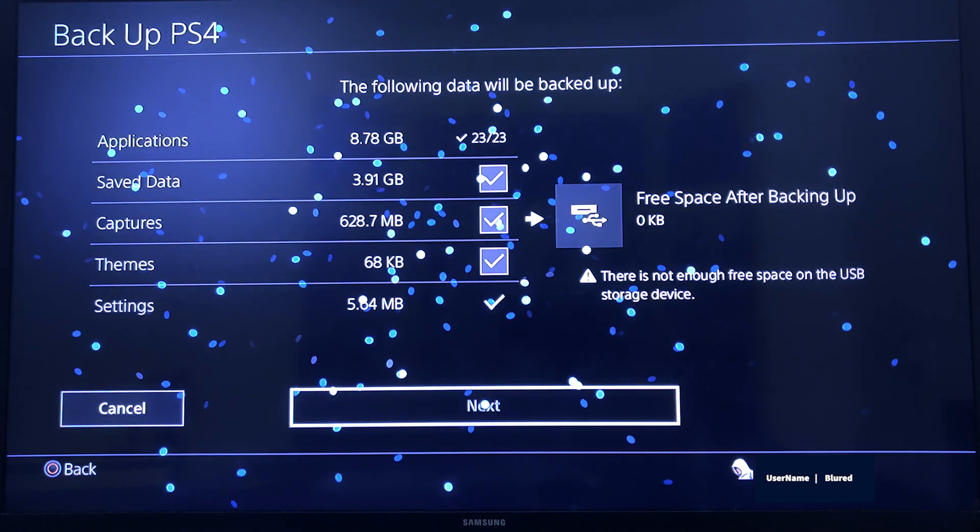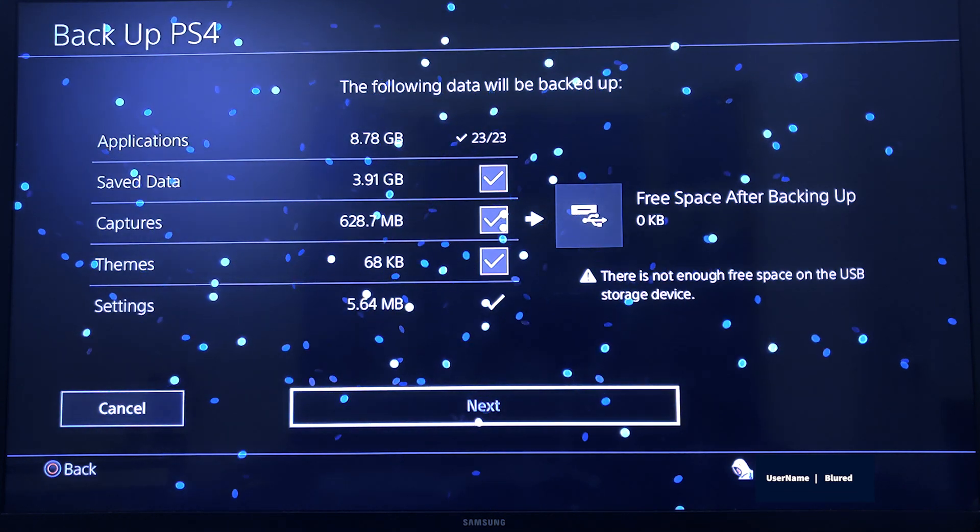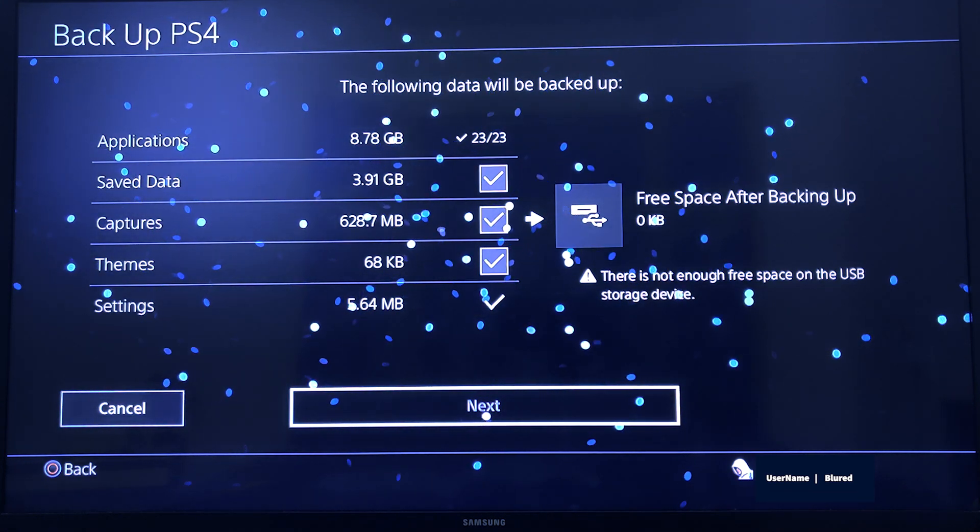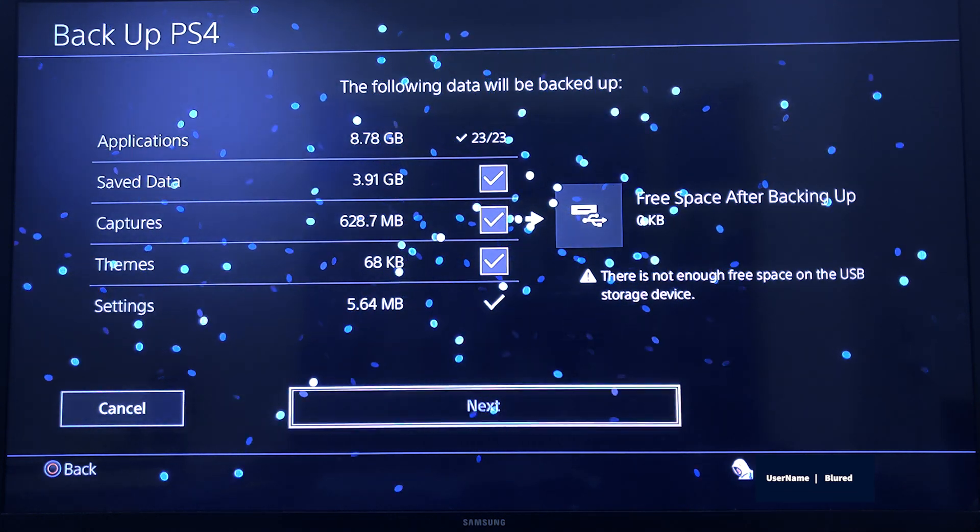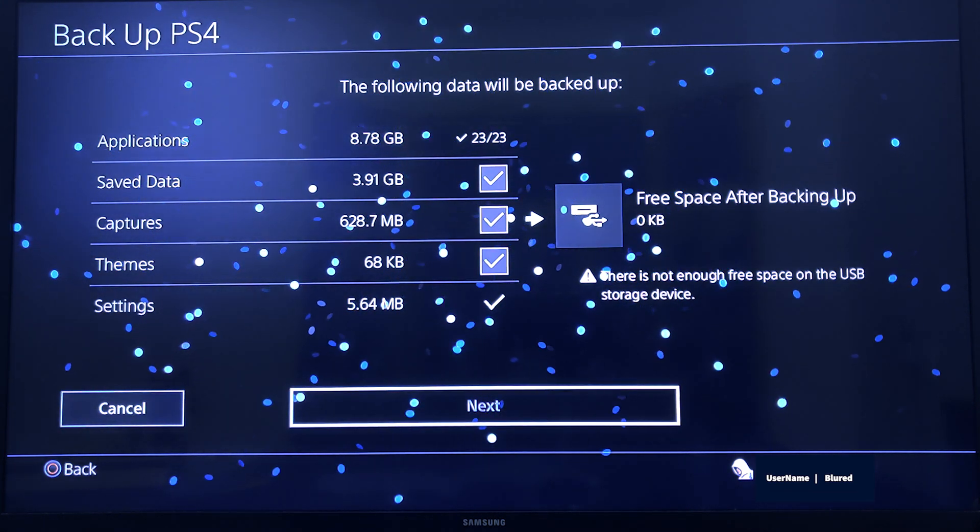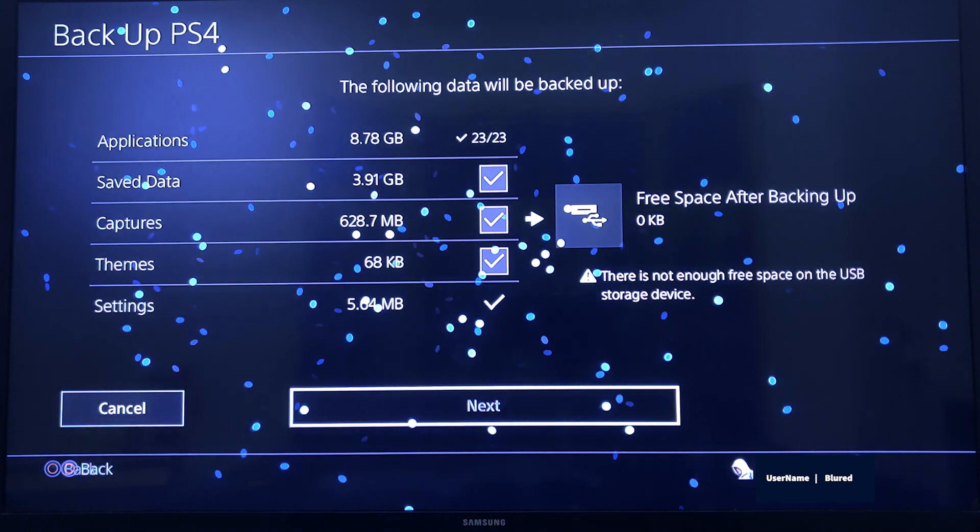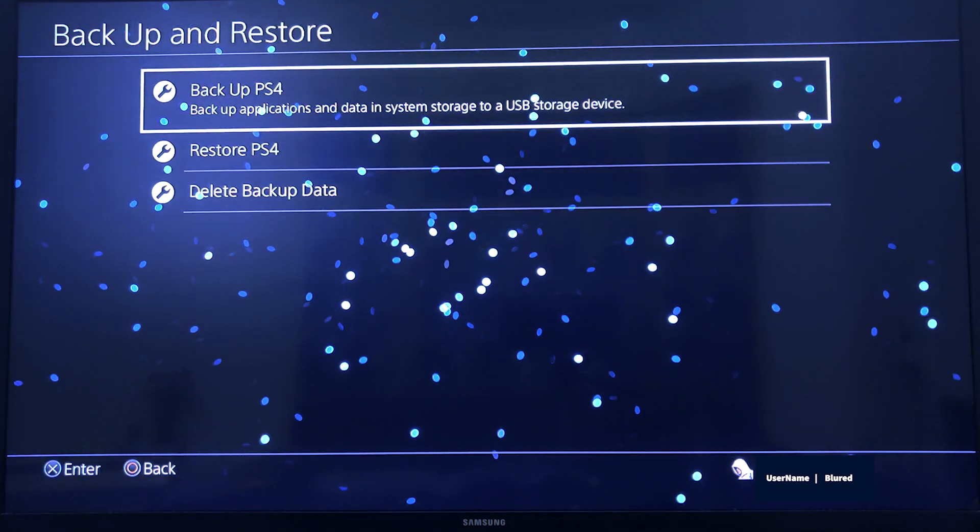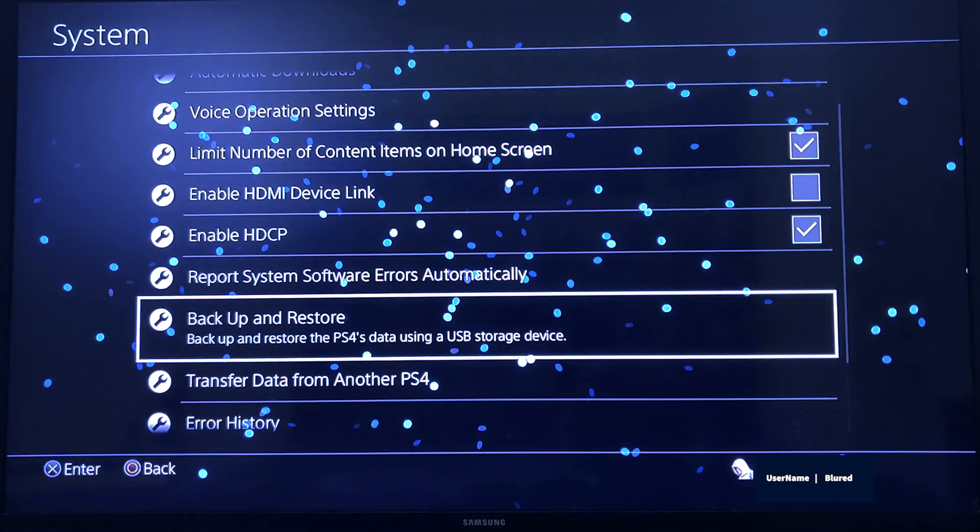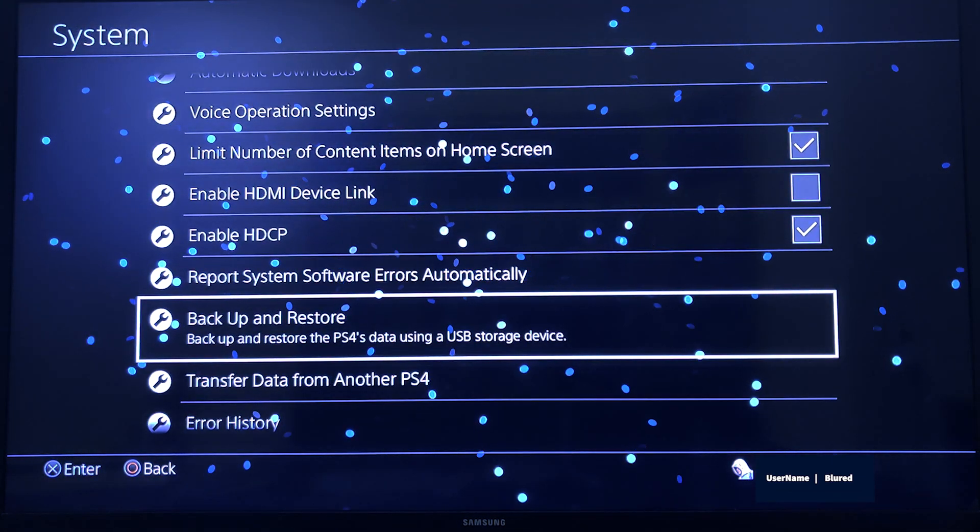If you have a big file or big space to take a backup, it will take time based on the storage you utilized in the primary memory. Once the backup is done, it will ask for restart.